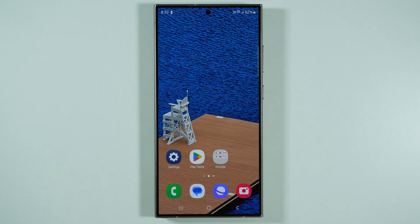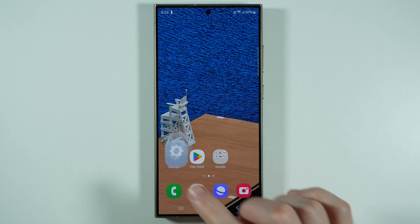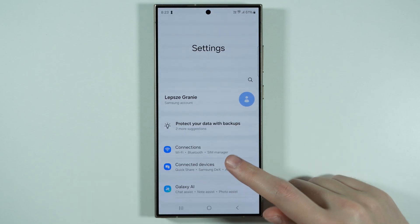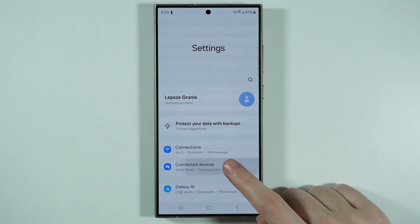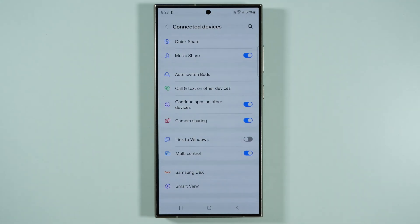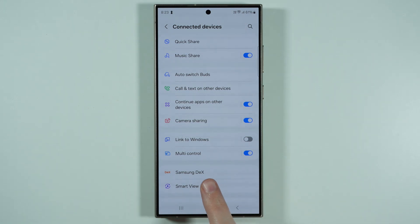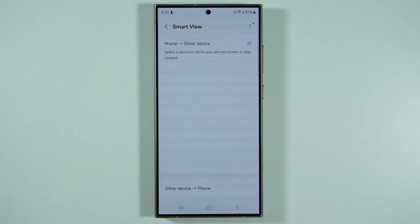If you want to share the screen from your Samsung Galaxy S25 Ultra to your TV or a similar device, go to the settings, then find and go to connected devices, and then find and choose smart view.